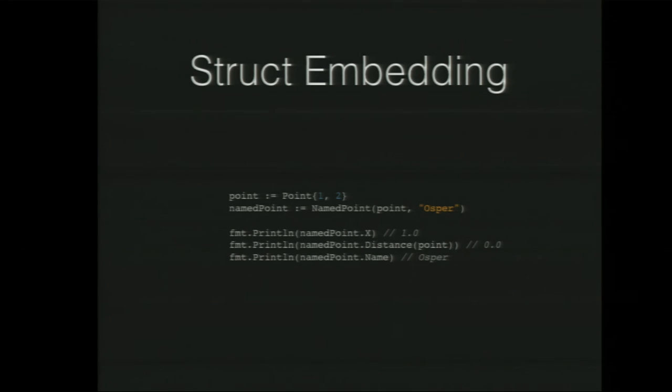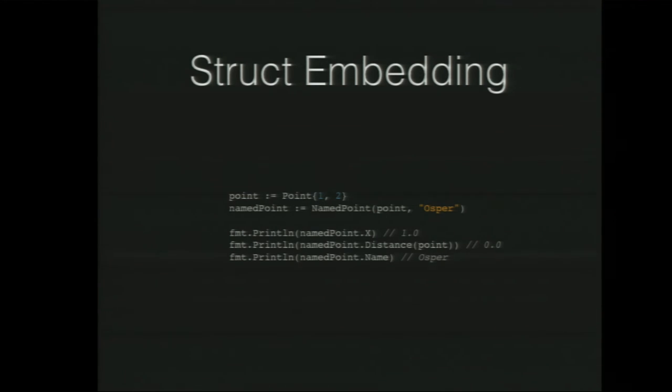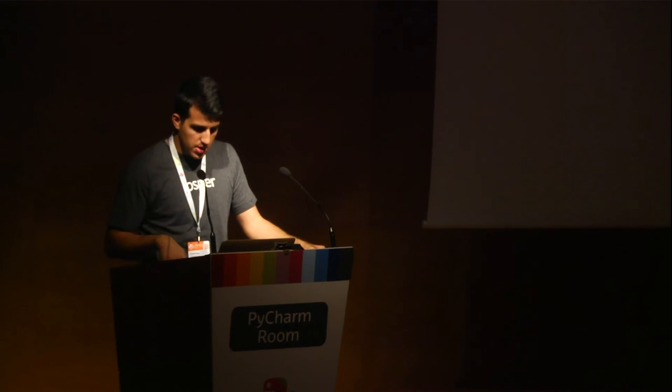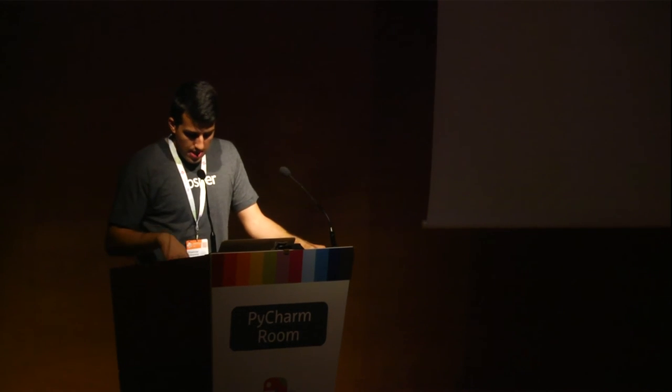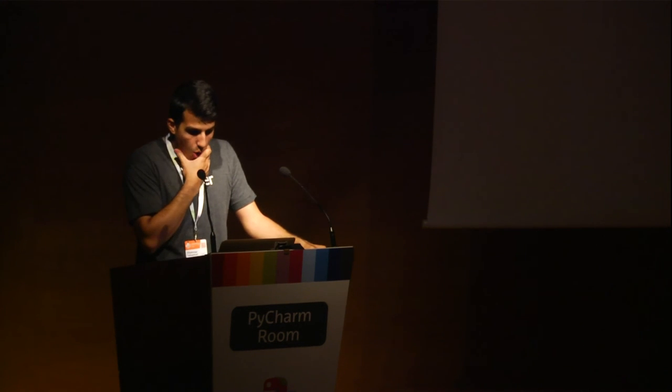So in Go, what you can do, we already have our point struct. We create a named point struct, and you can embed point inside it. And what that means is that when you create named points, you already have access to X, and you already have access to Y. I can show you here. So named point, you pass it that point, and you can access namedpoint.x, as if X was part of named point, because it is. Yes, it's embedded inside there. And you can call the functions and everything as well. So that's the way you do embedding for those kind of circumstances.